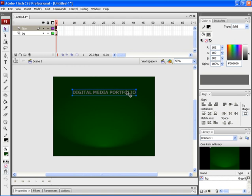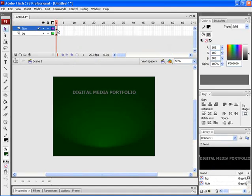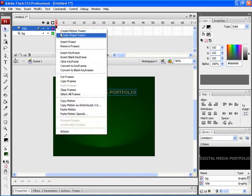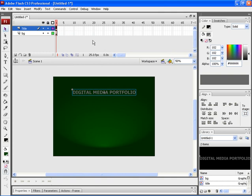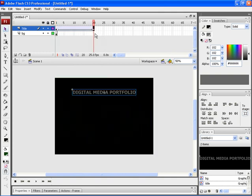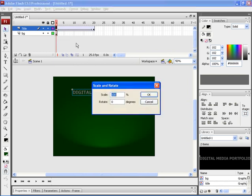After that, let's convert this particular title into a symbol. For that, press F8 and then rename it as Title. Now select the first frame of the layer title and then apply Create Motion Tween. After that, insert a key frame on the 20th position. Now select the first key frame and press Ctrl Alt S on your keyboard, then type 250 over here.